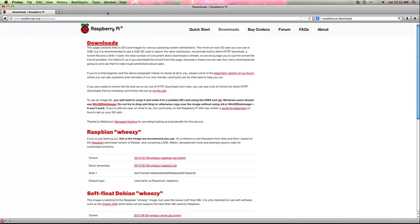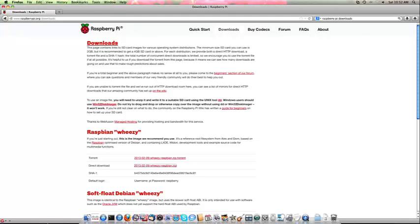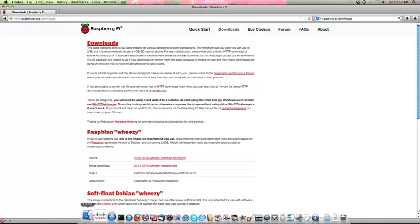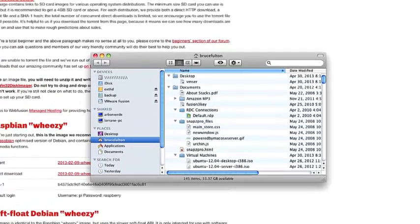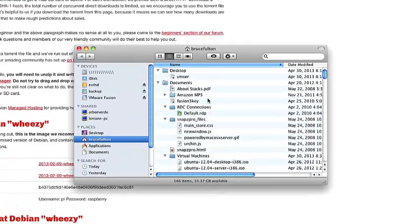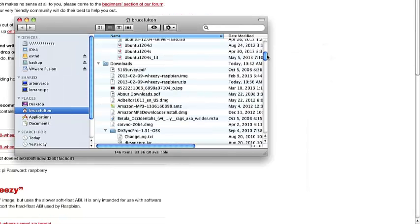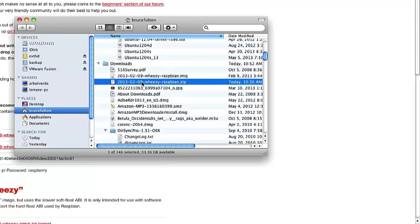Once that file is downloaded, you need to unzip it. To do that, open up Finder. Find the downloaded file. You can see here that I've downloaded it into my Downloads folder. Yours may go someplace else.